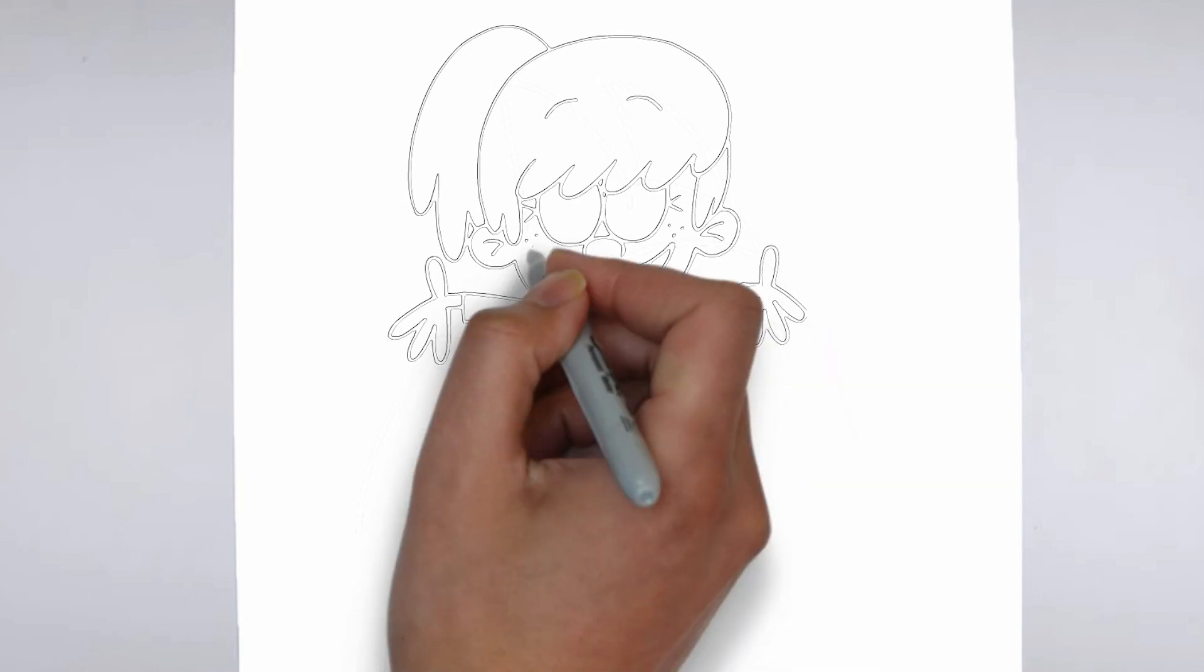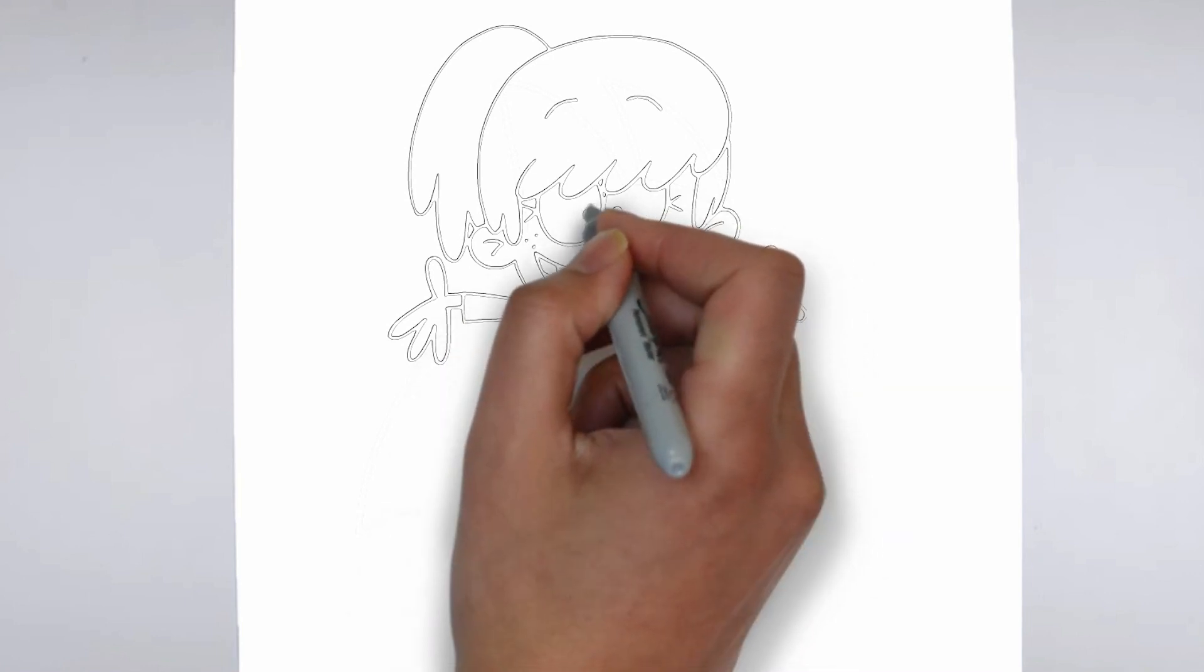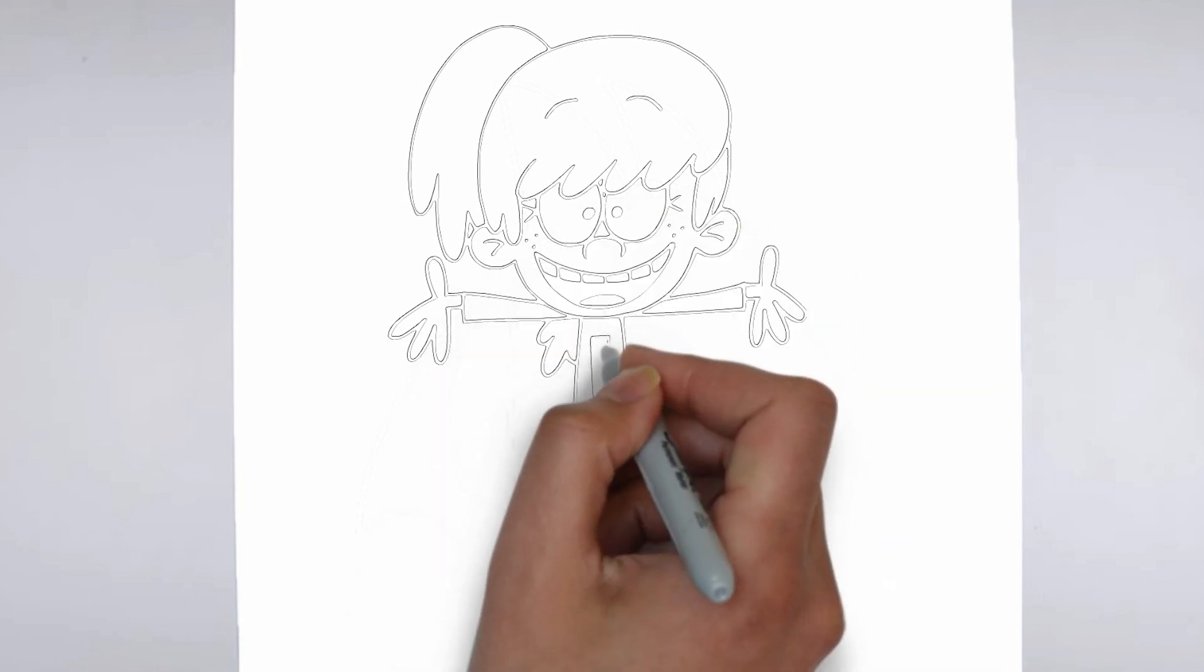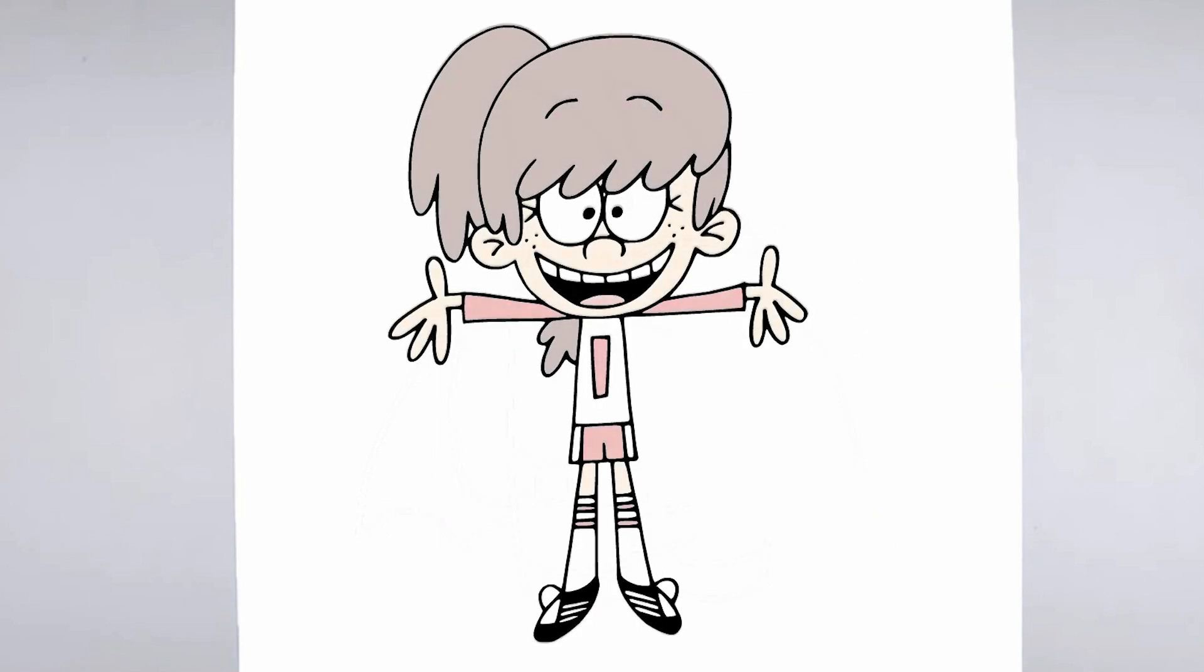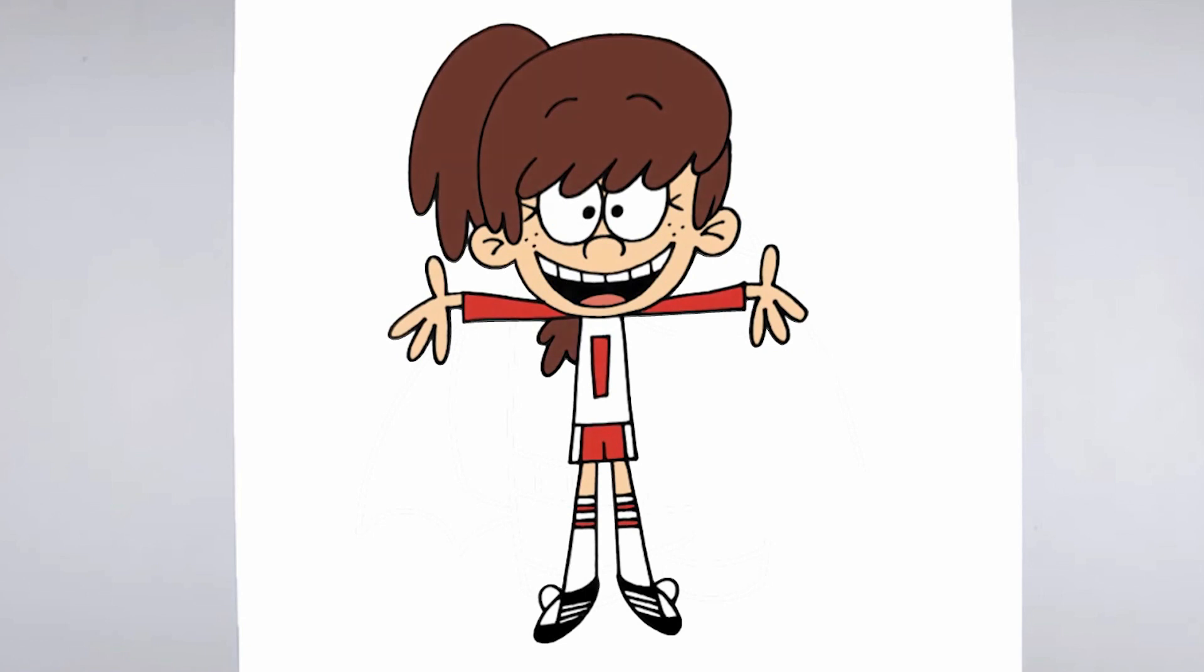And there you have it, a realistic and detailed drawing. We hope you found this tutorial helpful, and that it inspires you to keep practicing your drawing skills. Thanks for watching, and be sure to check out our other tutorials for more tips and tricks.